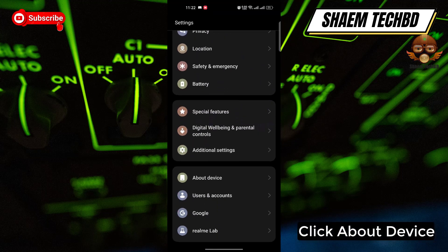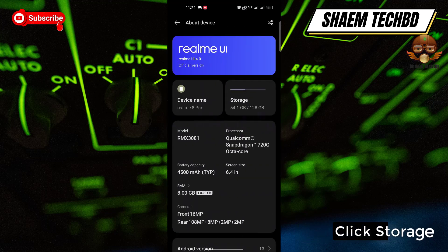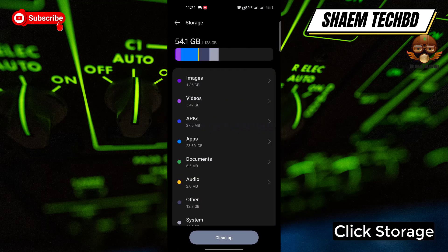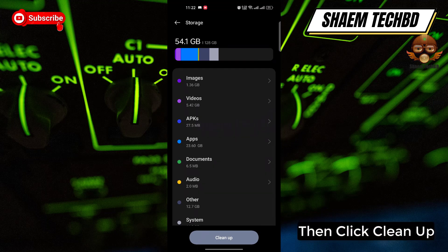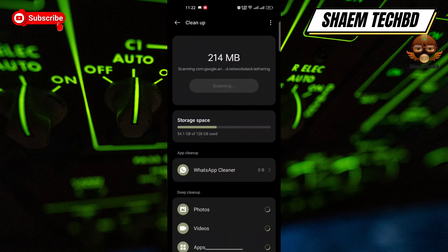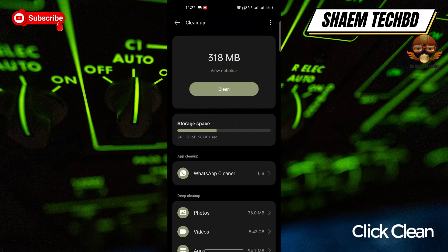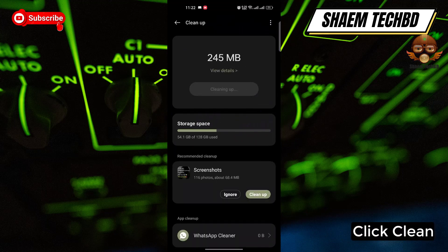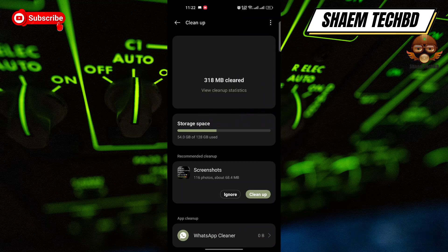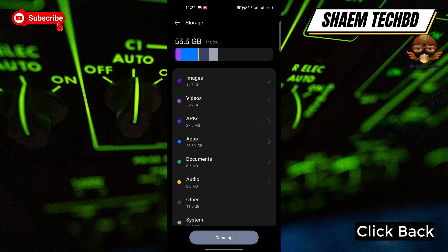Click About Device, then click Storage. Then click Clean Up, and click Clean. Once done, click Back.